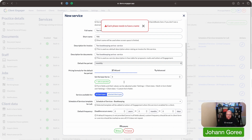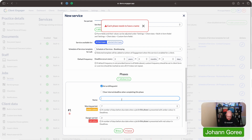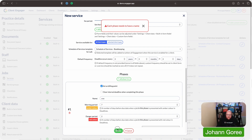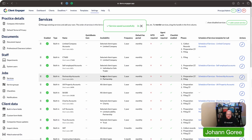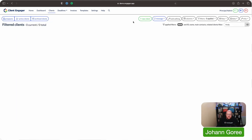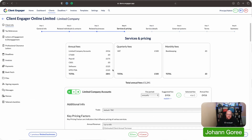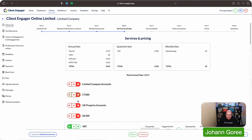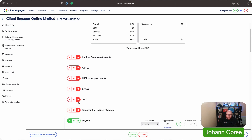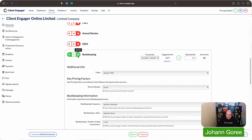I'm going to save this. I've not put a phase in yet. So now I can go into my clients, go to Client Engager, go into service and pricing, and turn all services off — because I want to show you exactly what this looks like.